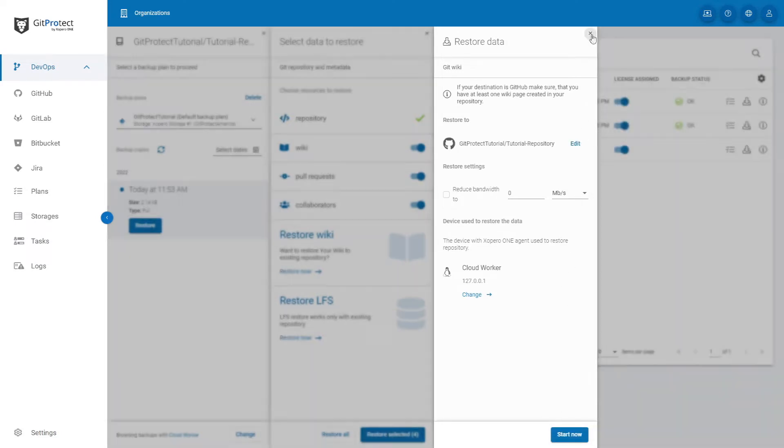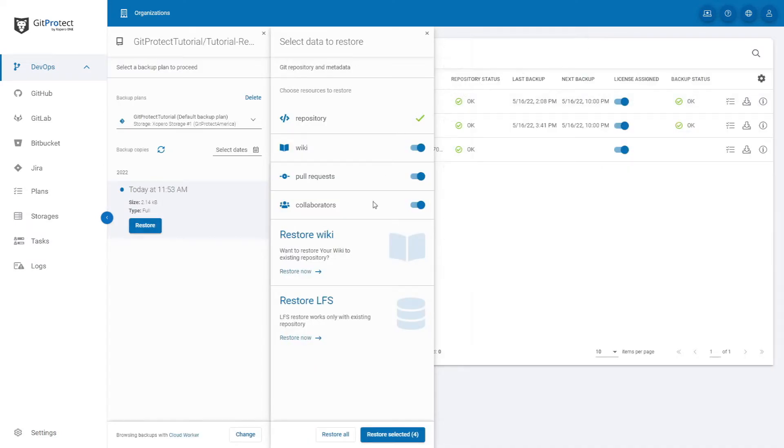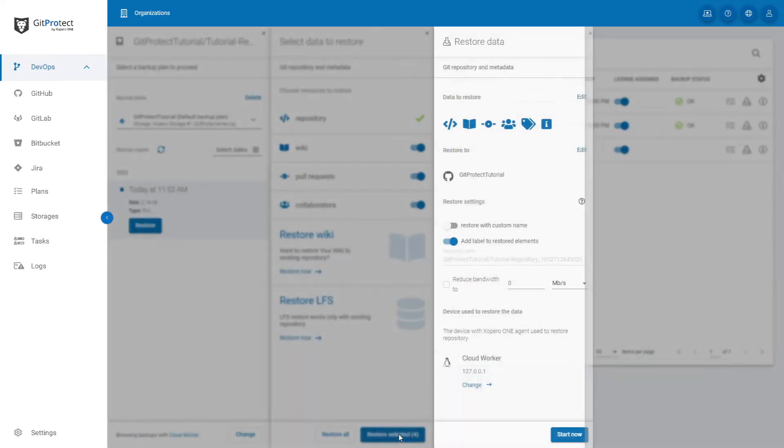But coming back to the regular restore process, after you decide which data to restore, click Restore selected, or if you want to restore all, click Restore all.